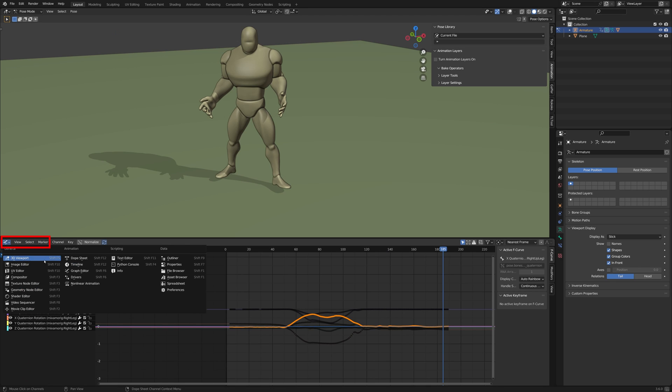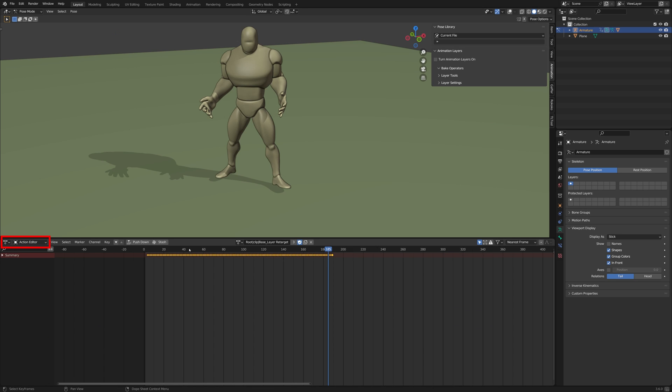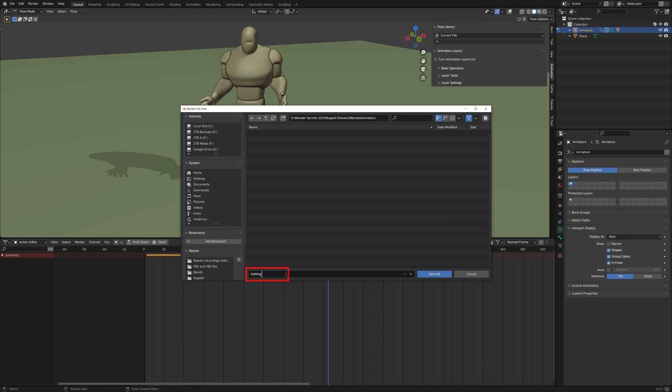Open a Dope Sheet window and set it to Action Editor. Then name this action appropriately. Then save the file with a clear name.